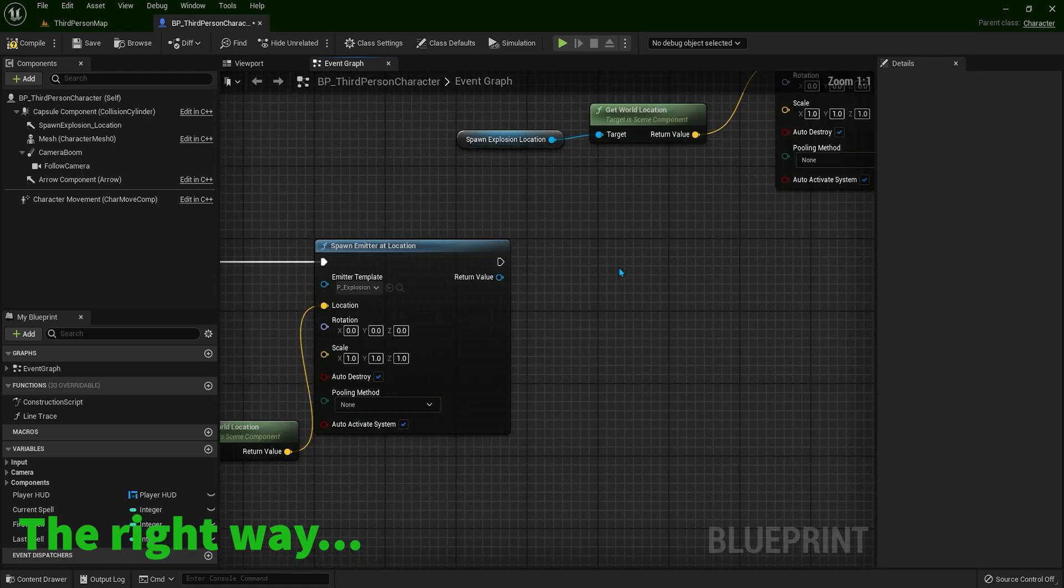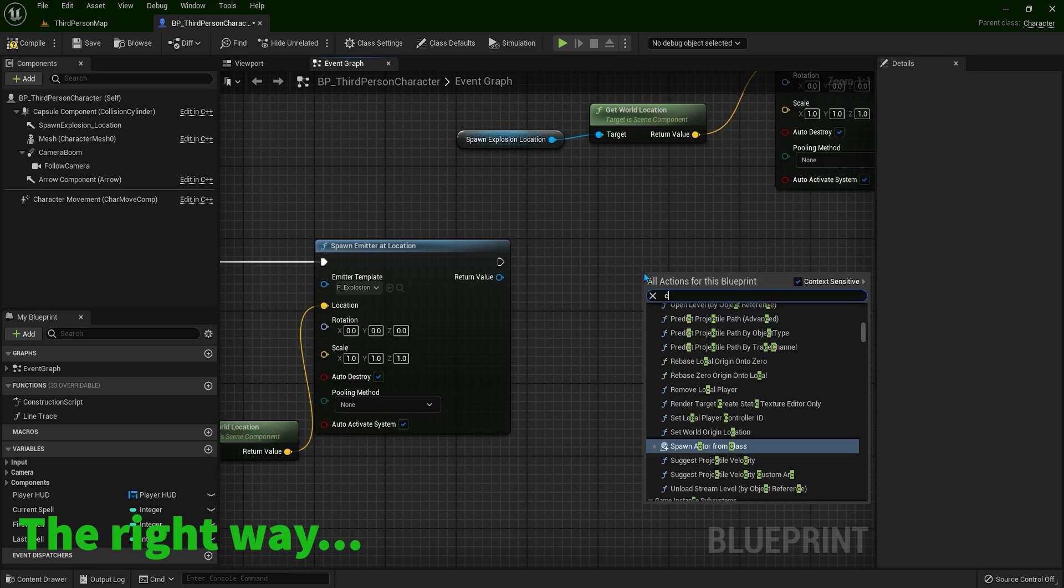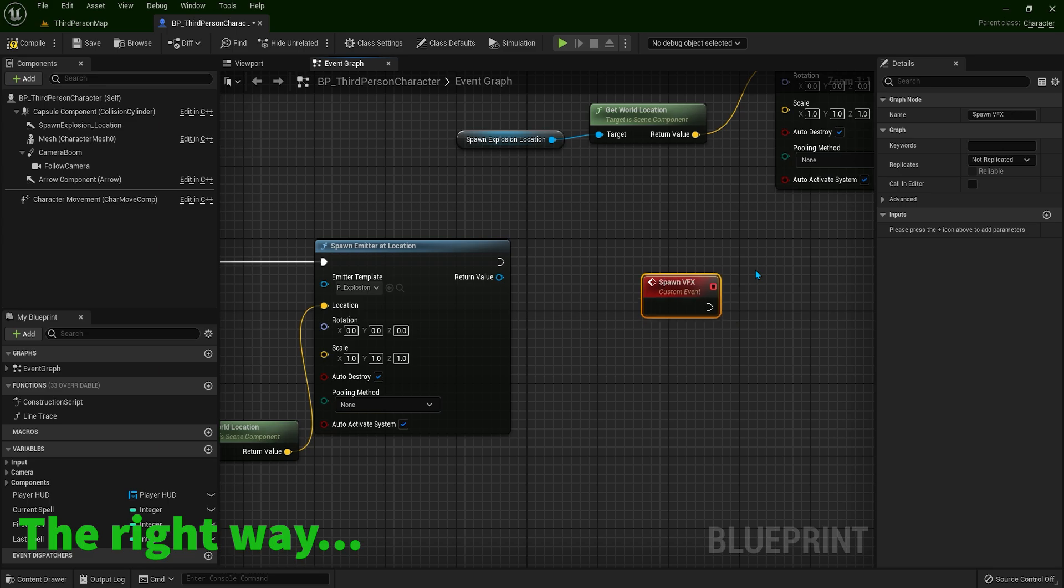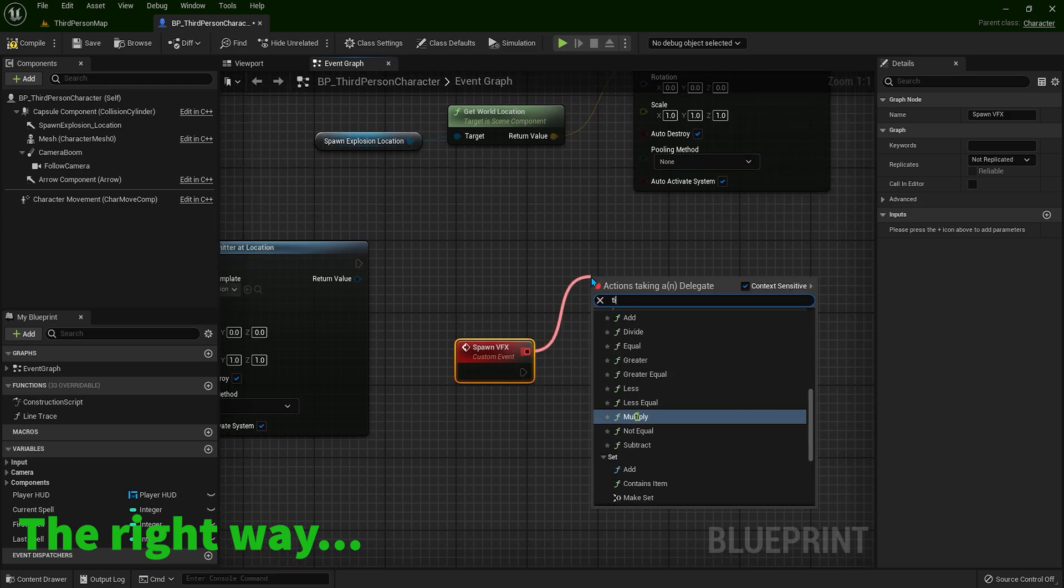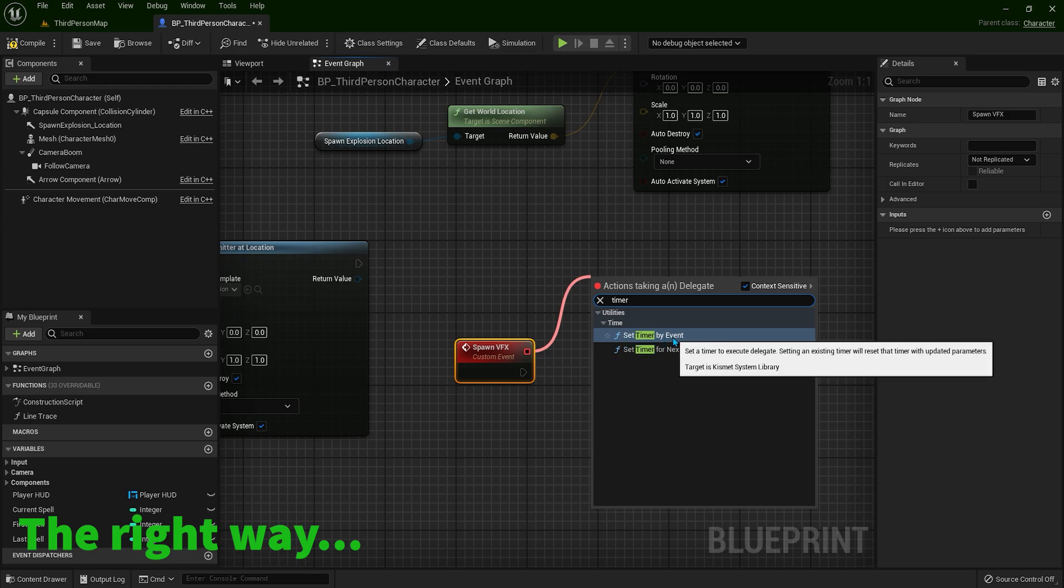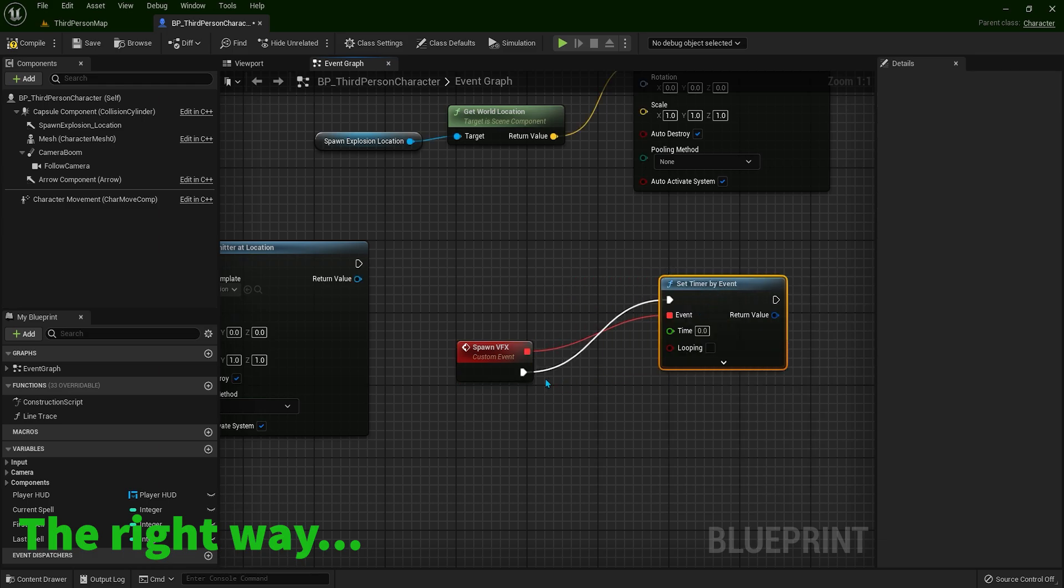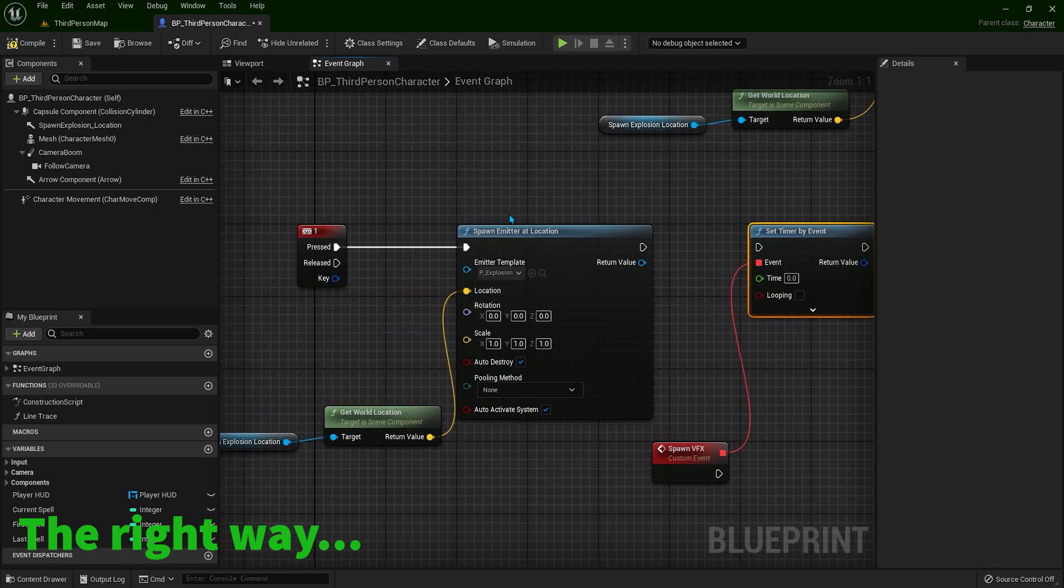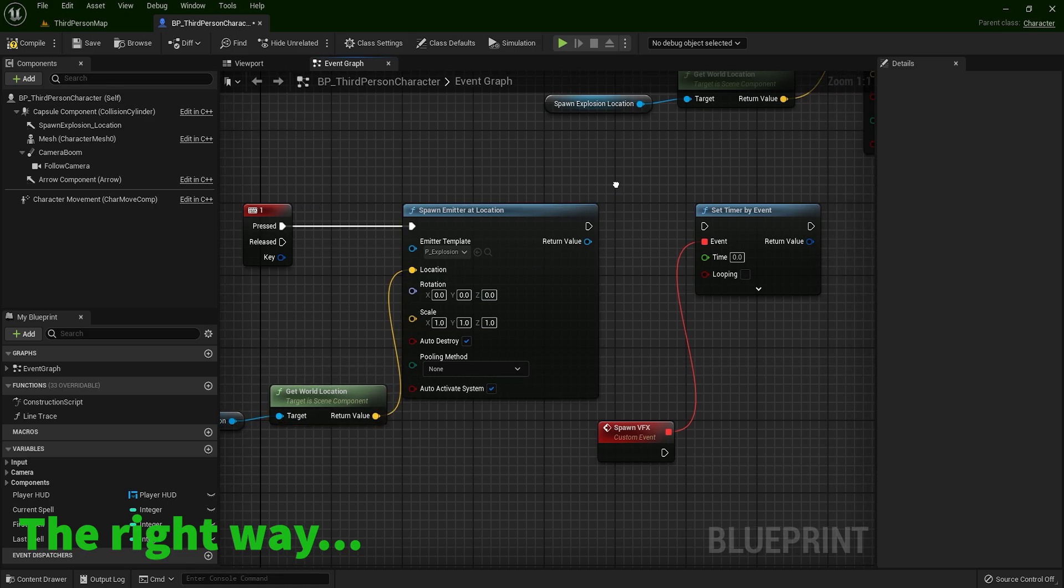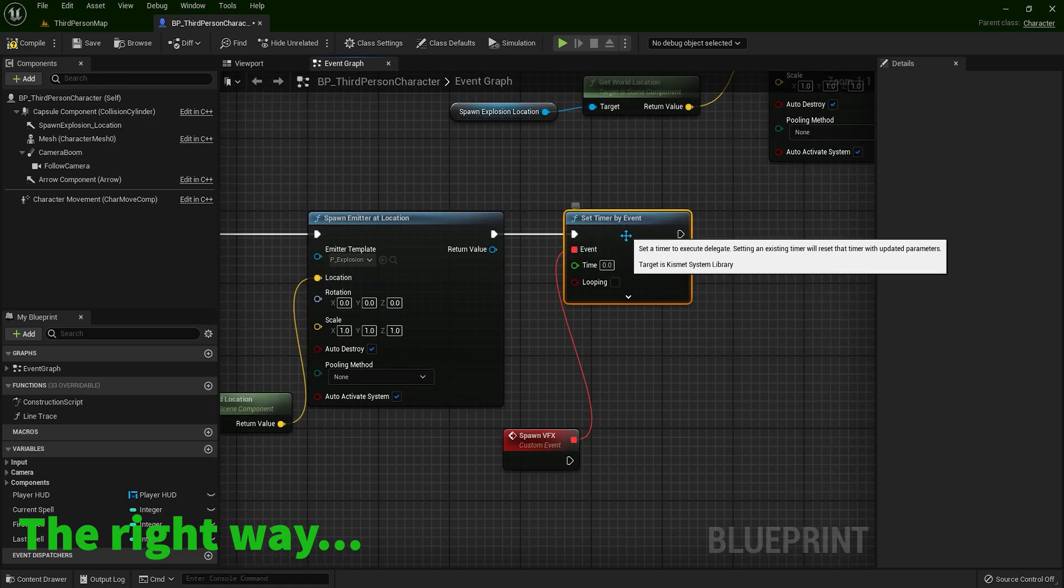What we can do is right-click and type custom event. And I will name this something like spawn VFX. And from this red square, we can type timer. And we need set timer by event. So I'm going to detach this. So when I press 1, we are going to trigger this code. And then we are going to activate this timer.